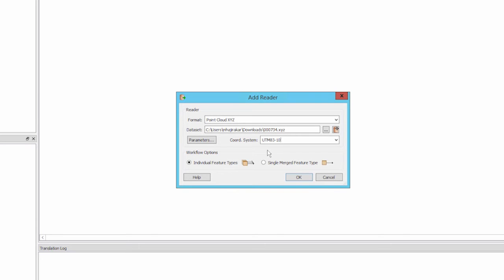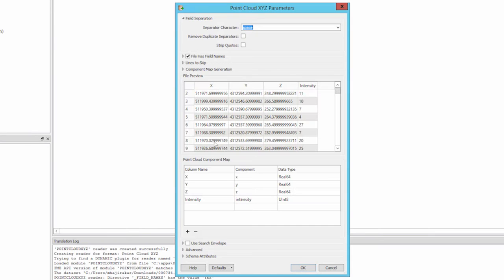Now let's define the delimiter and component fields for this data. Click on the Parameters button. In the Parameters dialog, a number of settings can be made which will tell FME how to parse the data. Our field separation character is a space.